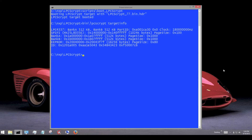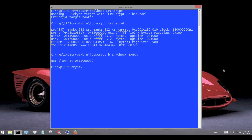LPCScript interrogates the target and reports a number of details including the target MCU, the presence and size of any internal flashes, and the presence and size of any external SPI flash. We can check to see if a particular flash device is erased or already programmed using the blank check command and specifying the flash bank of interest.